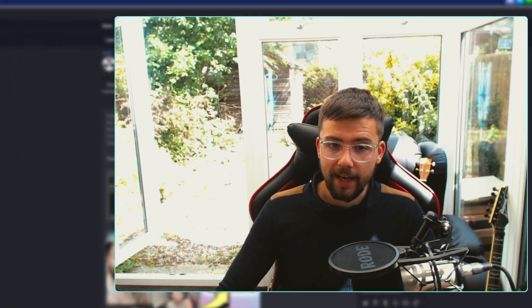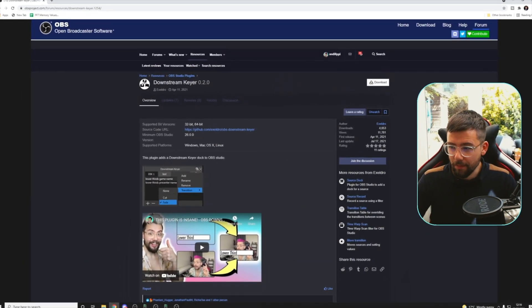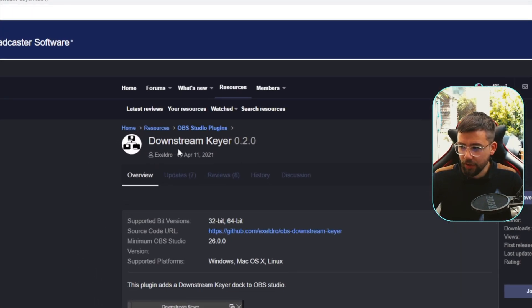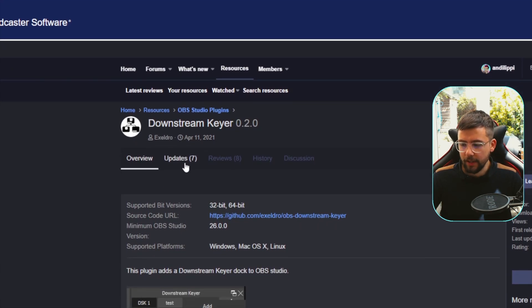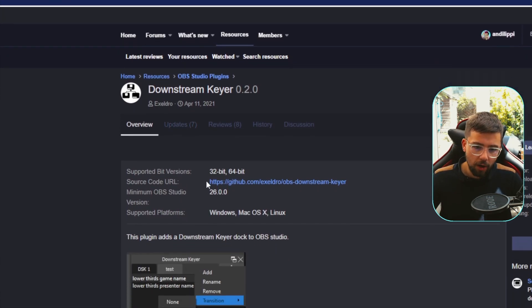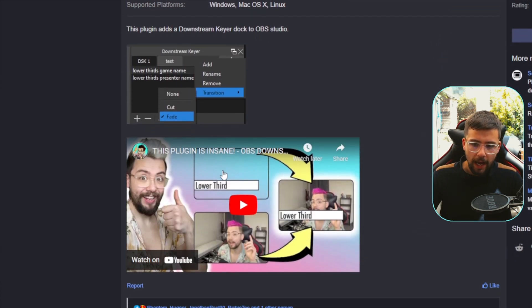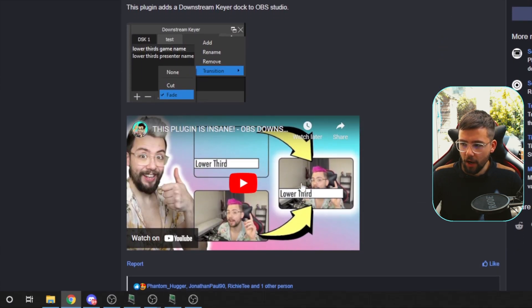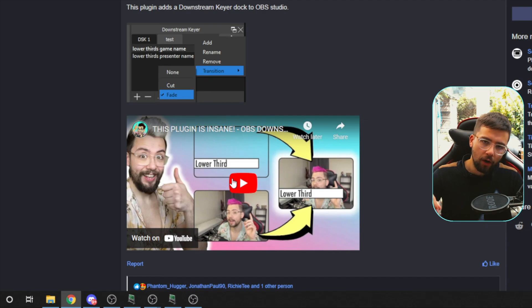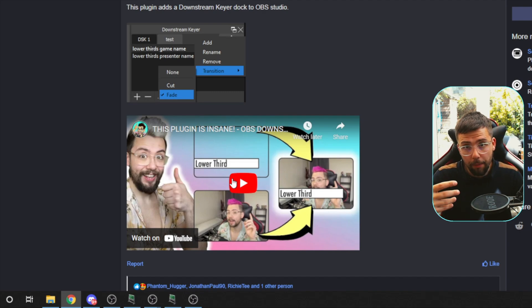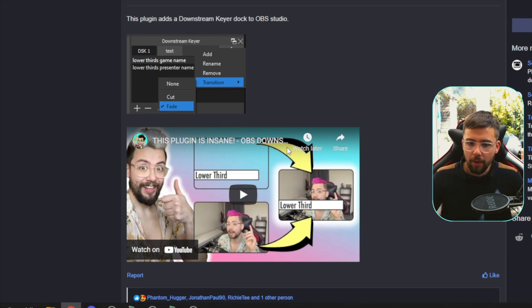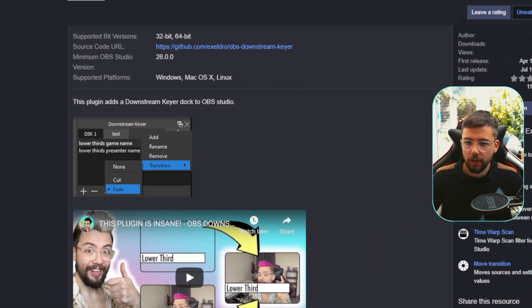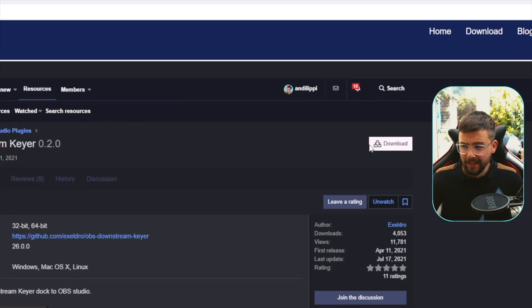First things first, you're going to want to download the DSK plugin, that is downstream keyer. As you can see just here, it's by Accelro because he's the wizard, he's the OBS master. Here's a video that I've got on how to get it all set up and working. So if you've got any troubles getting it installed, all that information is in that video. I'm going to link this website in the description as well.